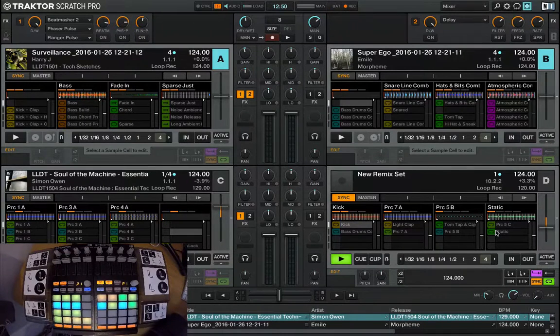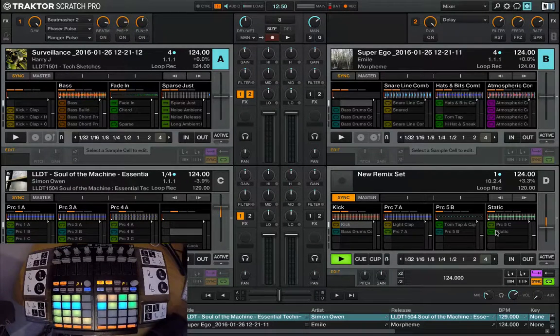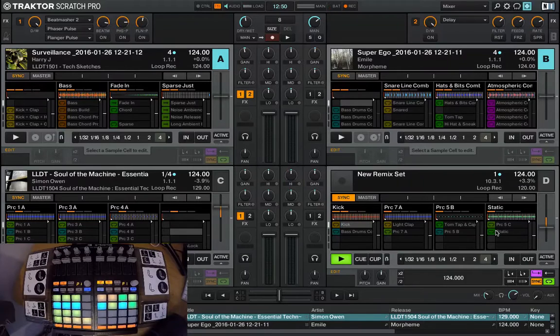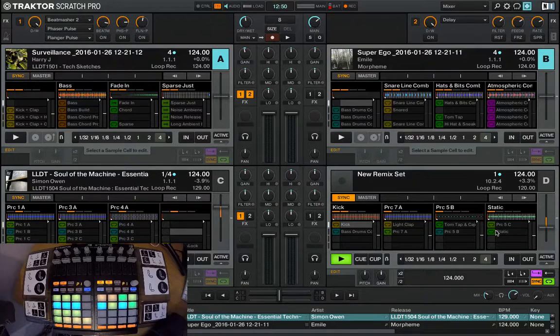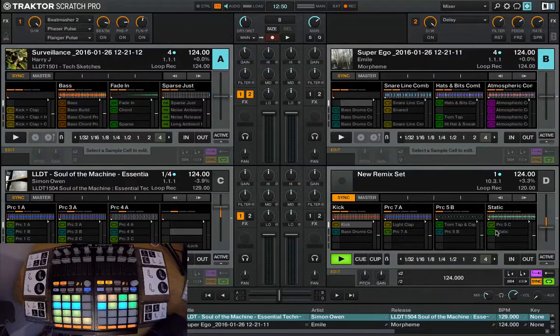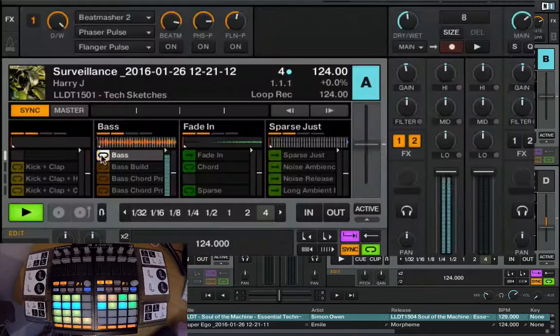One more cool thing you can do is you can record effects and automation on the loop recorder and drag that in as well. I think you'll like this.